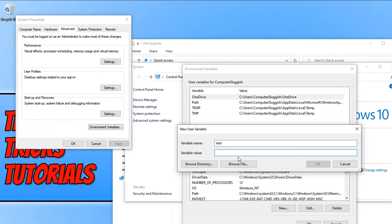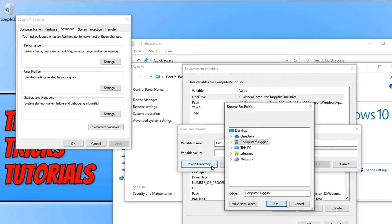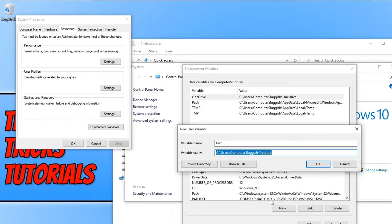I'm going to go ahead and browse the directory, simply locate my Desktop, press OK, and then press OK again.